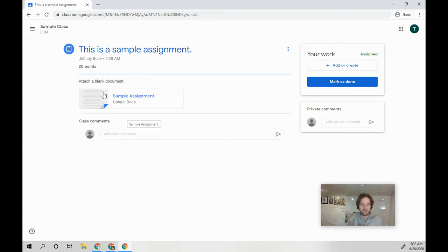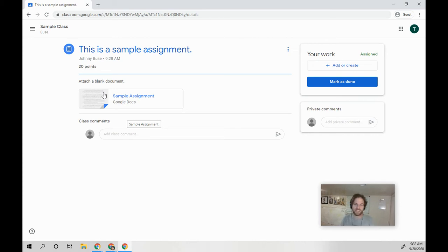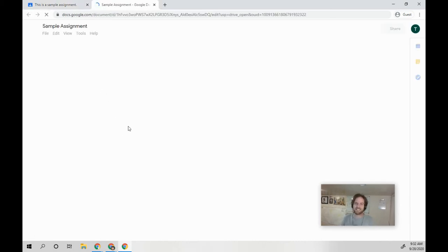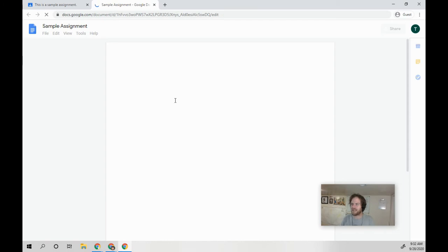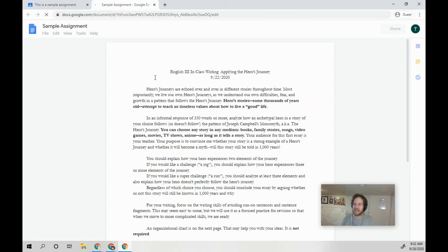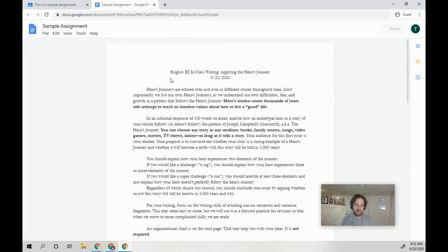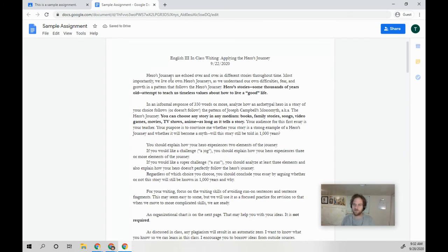So you'll find your copy of the assignment here. Yours is going to look different. I can't get into my own class as a student, so I had to make a different one. But if I go into that sample assignment, I went ahead and just copy pasted the regular Applying to Heroes Journey over.